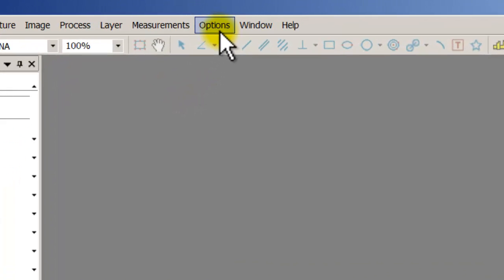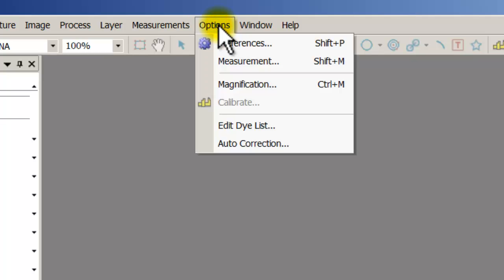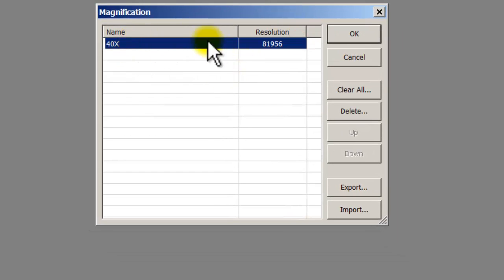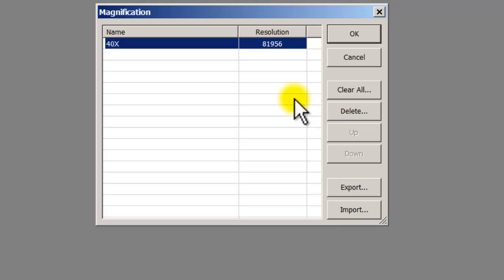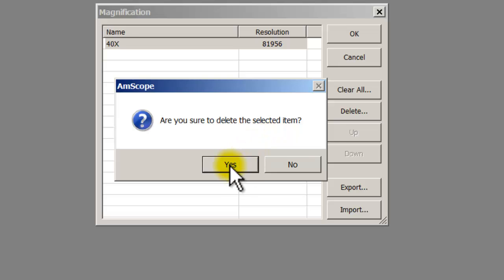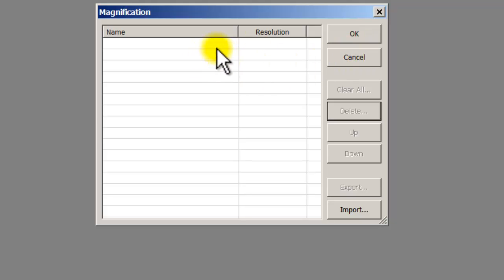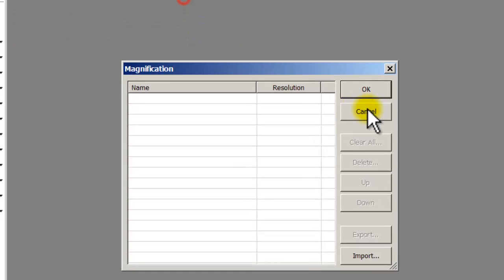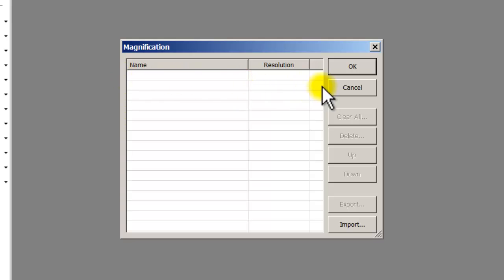First things first, go to the menu bar where it says Options and go to Magnification. You can see I already made a calibration, but since I'm going to start from scratch — or if you made the wrong magnification or wrong calibration — go ahead and click Delete. It will ask if you're sure; click Yes. Don't click Cancel or it will bring it back. Make sure after you click Delete you click OK. I'll double-check: Options, Magnification — and the past calibration is gone.